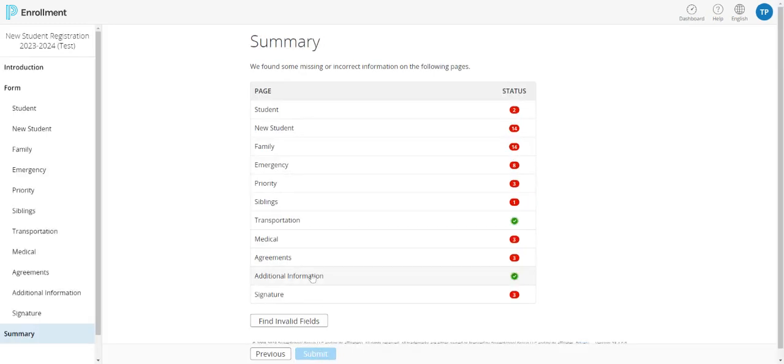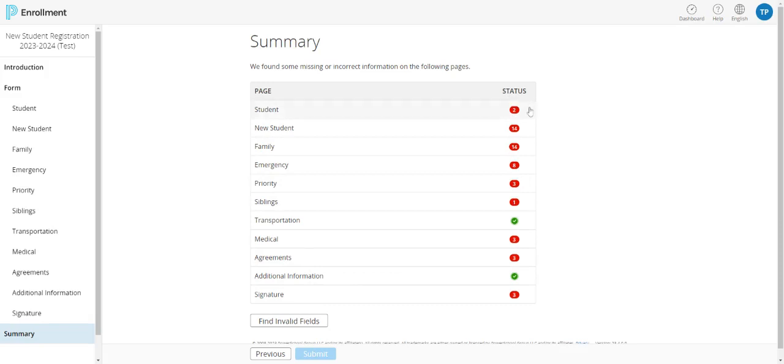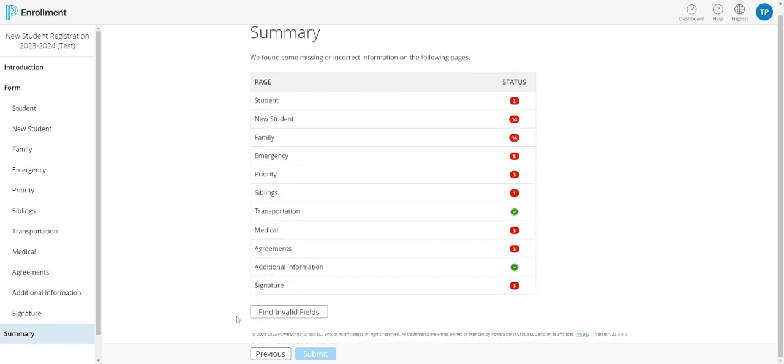Which will show you any pages that might have missing information. Any page that's listed with a red status is a page that more information needs to be added into. If everything is good, you can click down at the bottom to submit your application and complete your student's registration.